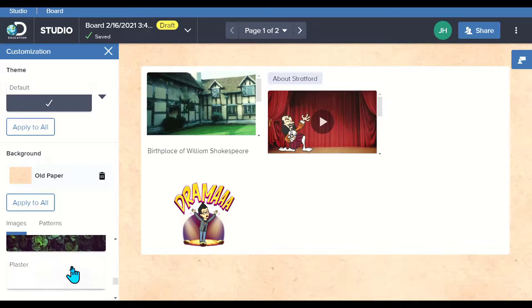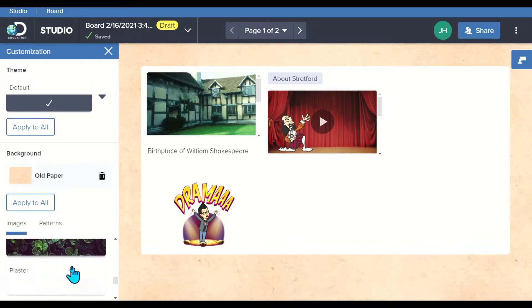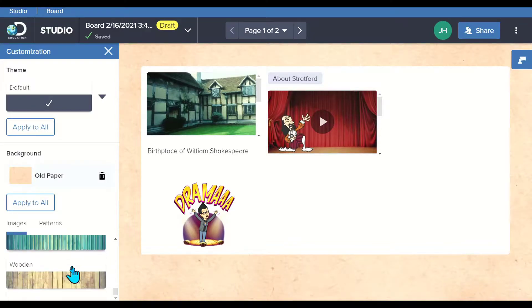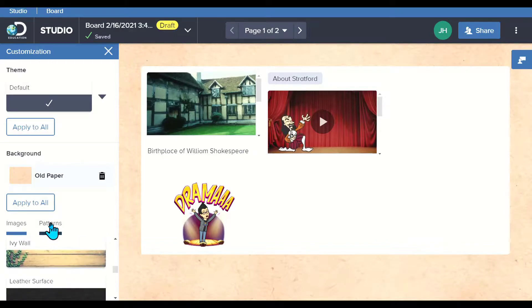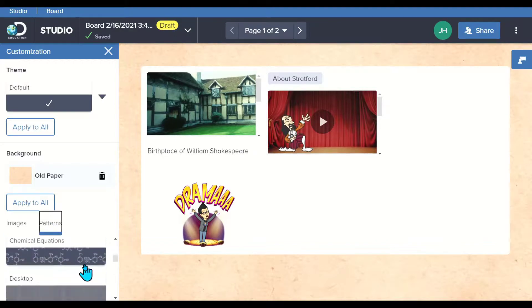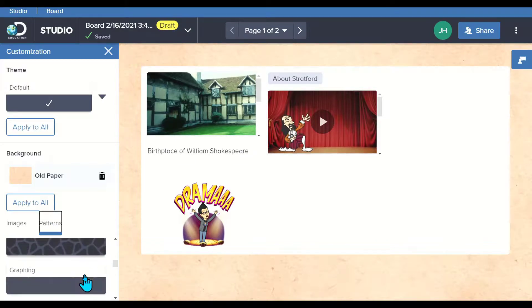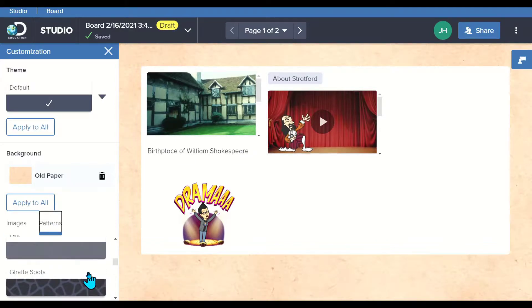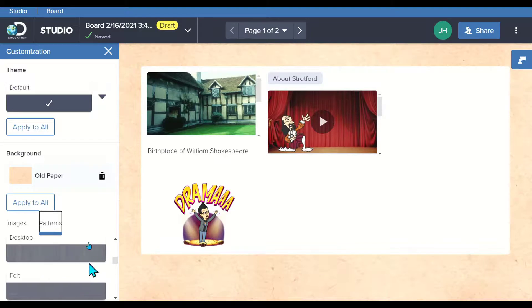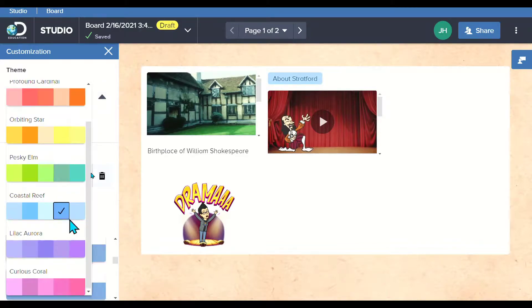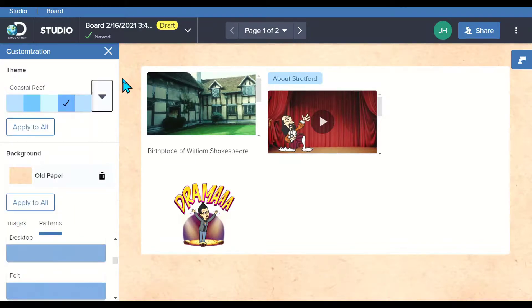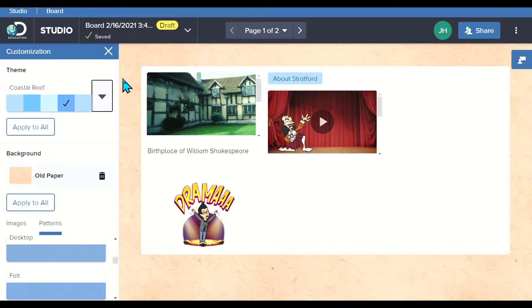But notice science, I've got options. I've got plant life, all different backgrounds. I can choose images or I can choose patterns. You'll see that I have some pattern choices as well. I can go in and change the color themes, which is great as well. For students to create something to demonstrate their understanding in any content area, they have some flexibility here with Studio.